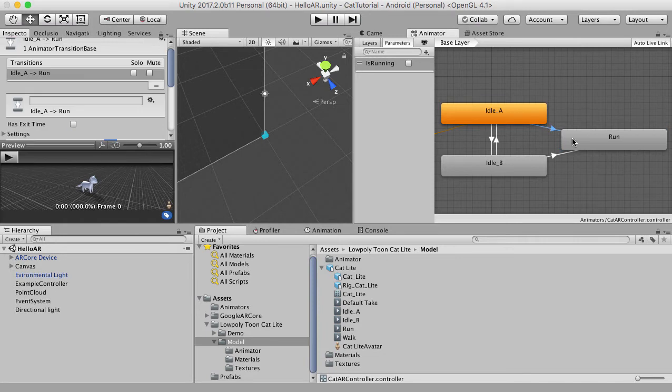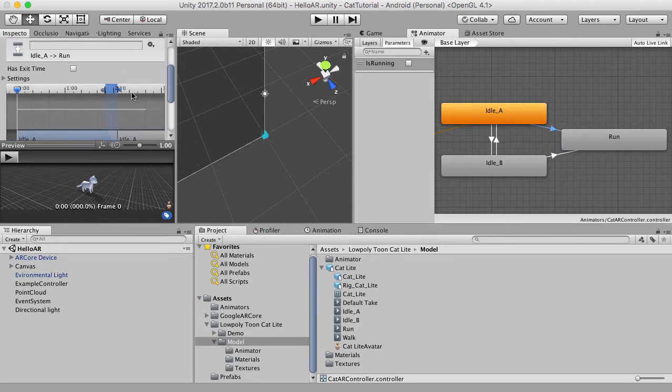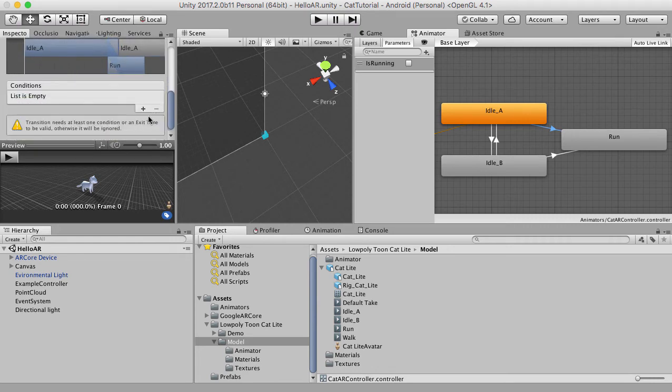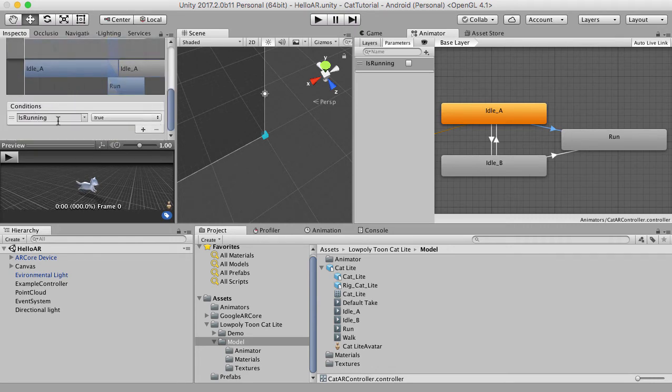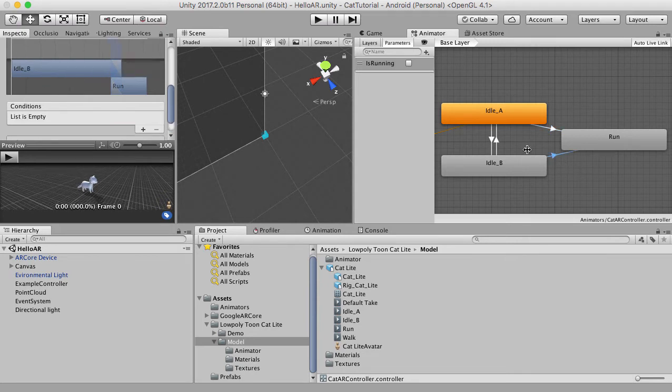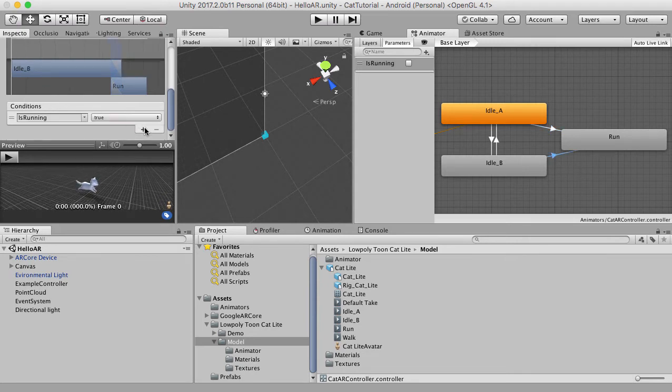on these transitions here from idleA to run, we want to set a condition here using this boolean that we just created for is running is true. So now if is running is true, idleA will transition to run. And let's do the same here from this little transition here and change the condition is running is true. Great. So that's almost done.